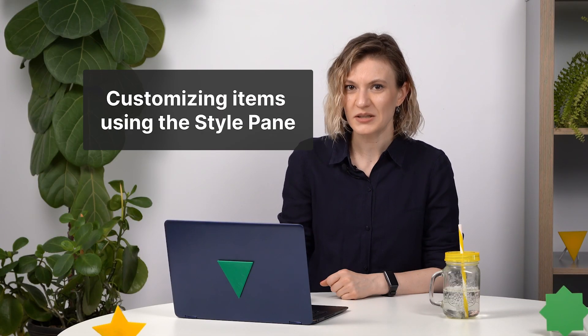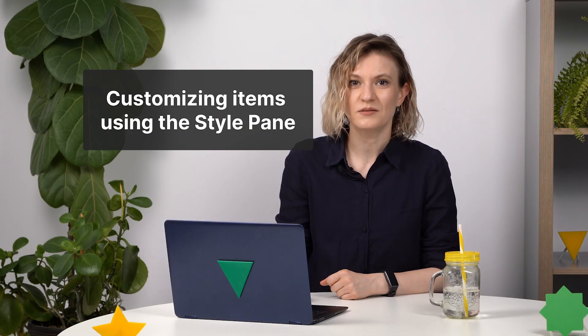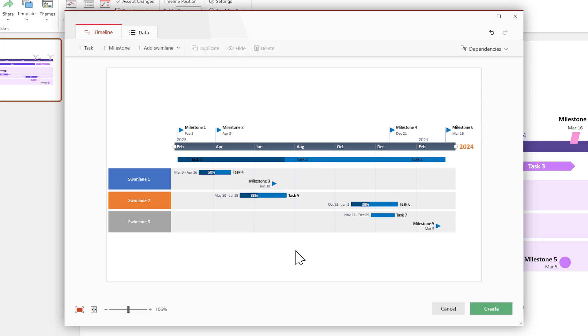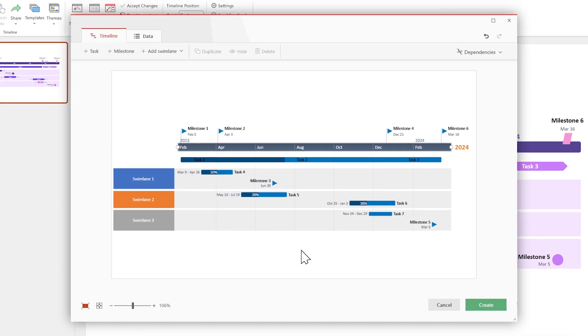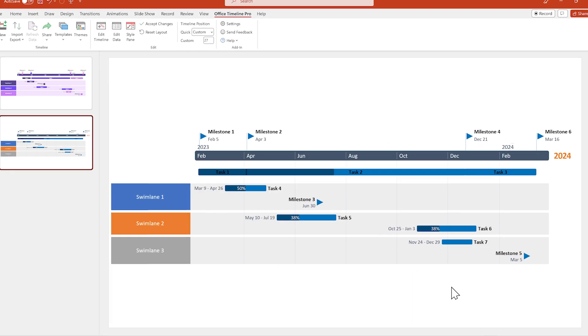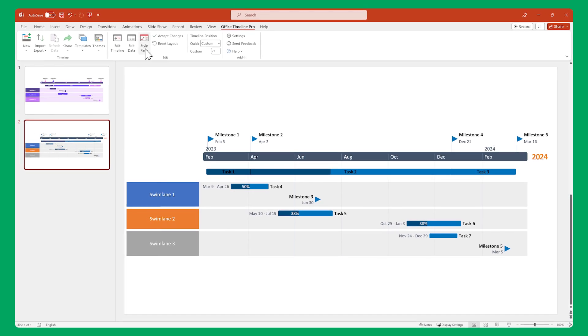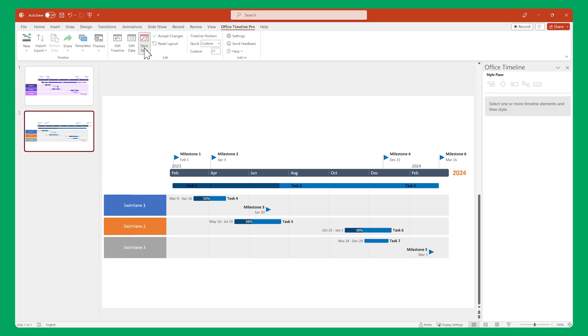But we can do even more. We can customize each item using the Style pane. So click on Create to exit the Timeline view and make sure the Style pane is enabled.